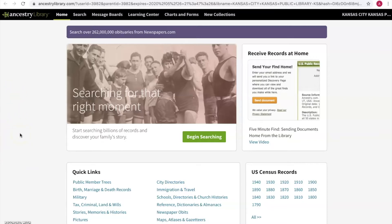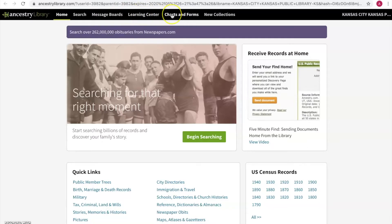On the main page of Ancestry, I want to give you a tour of what is here. Across the top are different tabs that can help you with your search — you can do a basic search. Message boards is a great place to find information and get help from other Ancestry users. The Learning Center has tutorials, charts, and forms — you can print out different family tree forms and family group sheets to help keep you organized. New Collections just highlights new documents that Ancestry has recently uploaded.